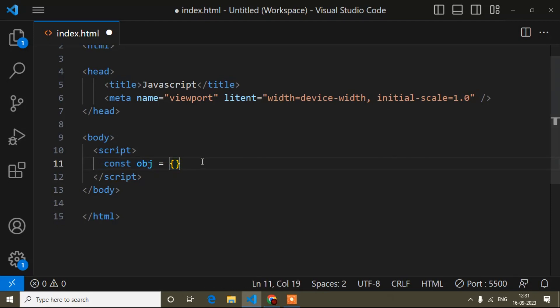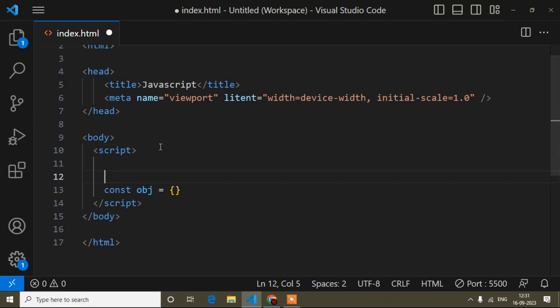Now I will show you how to declare an object. In a variable, we can declare only one value, but in an object we can declare multiple values — that is one advantage. Like if I want to declare four values, I have to create four variables, but if I use an object, I can declare multiple values in one variable. Let's see the example showing the difference between a simple variable and an object.